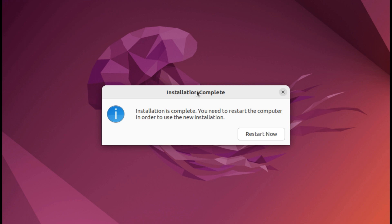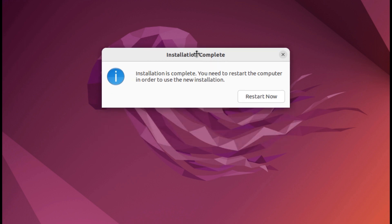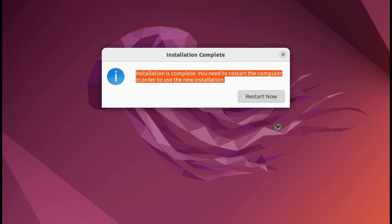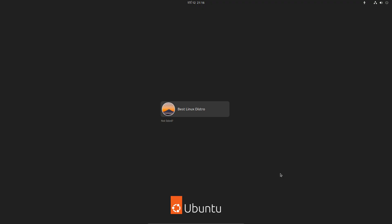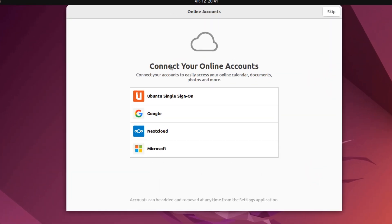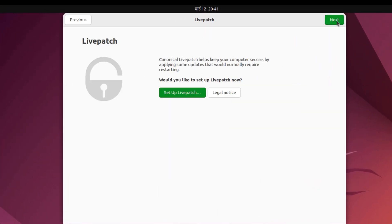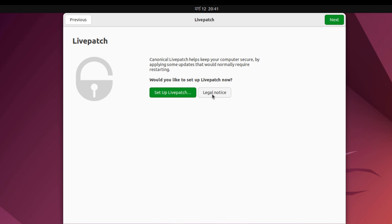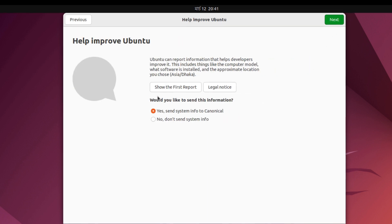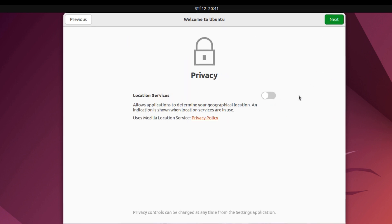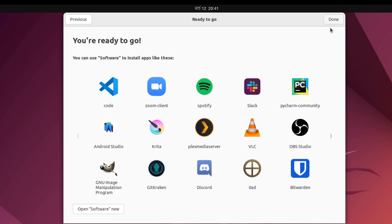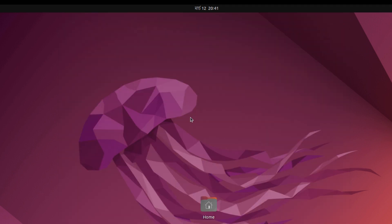Click restart now to restart the PC. Click on your username and enter your password to login. This is the Ubuntu welcome app. Sign in if you want to connect any of your accounts. I do not, so I click skip. I do not send information. If you want to, you can select yes. Location is turned off. Click on done and that's it, Ubuntu is installed successfully.